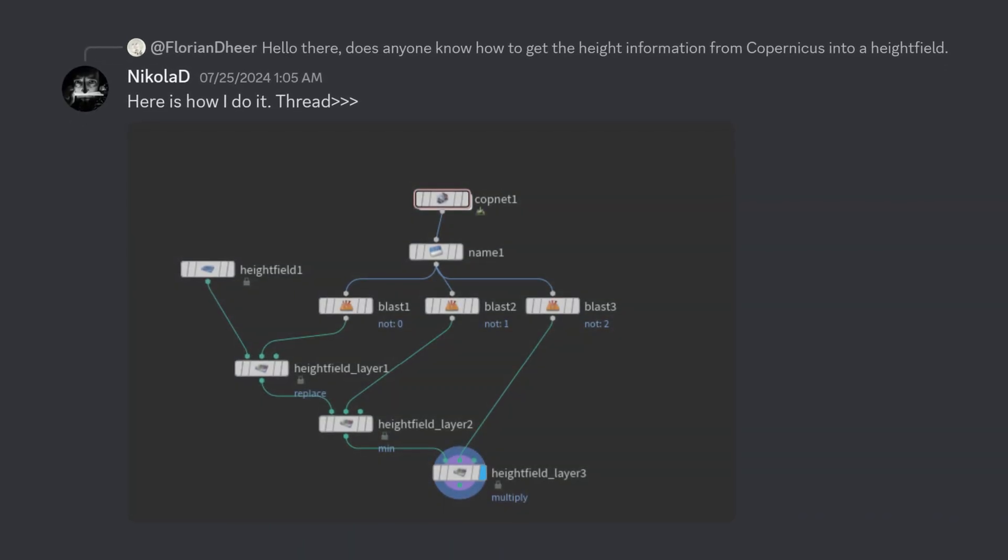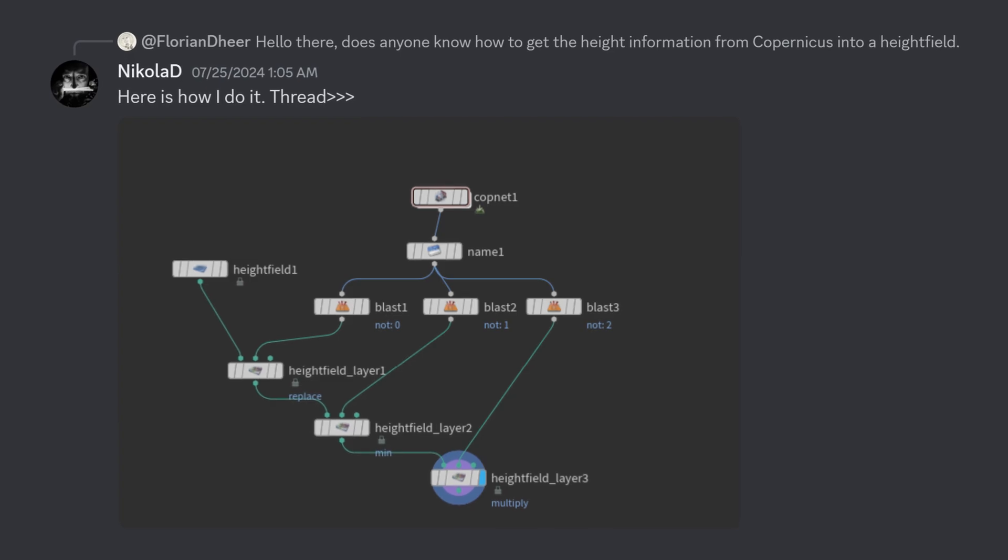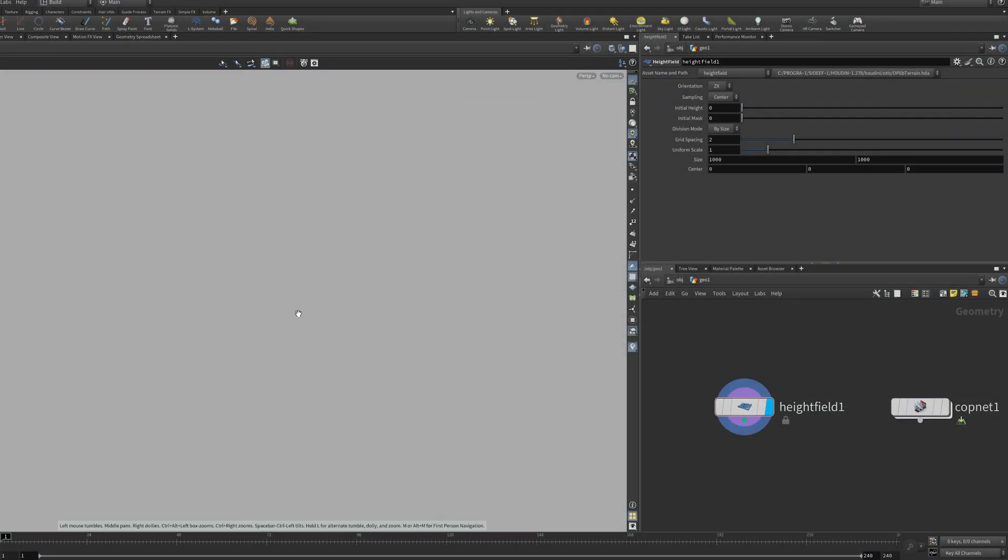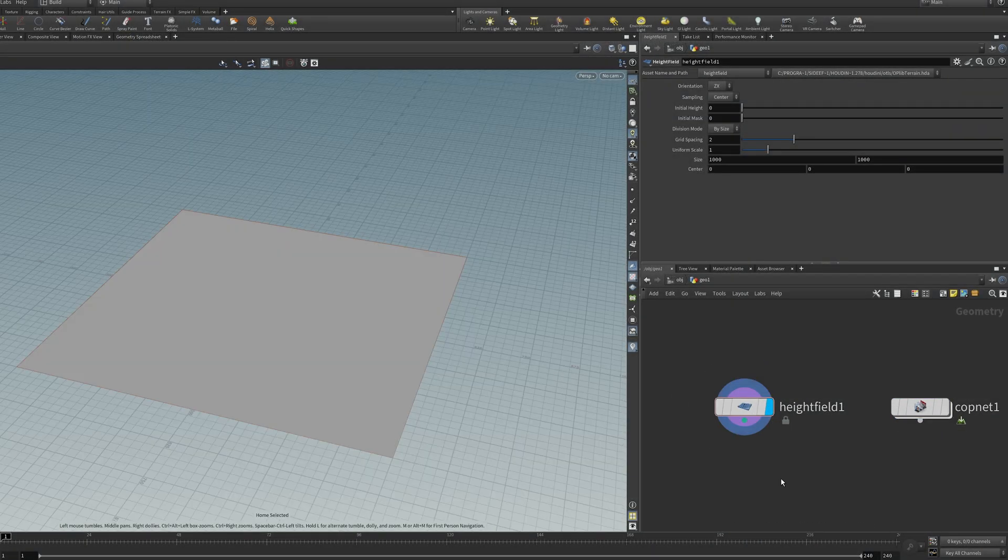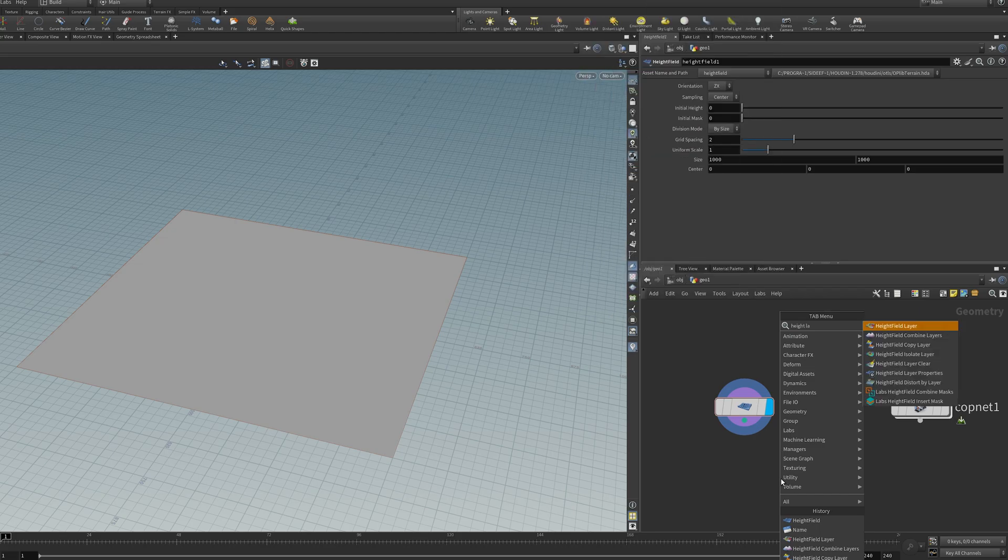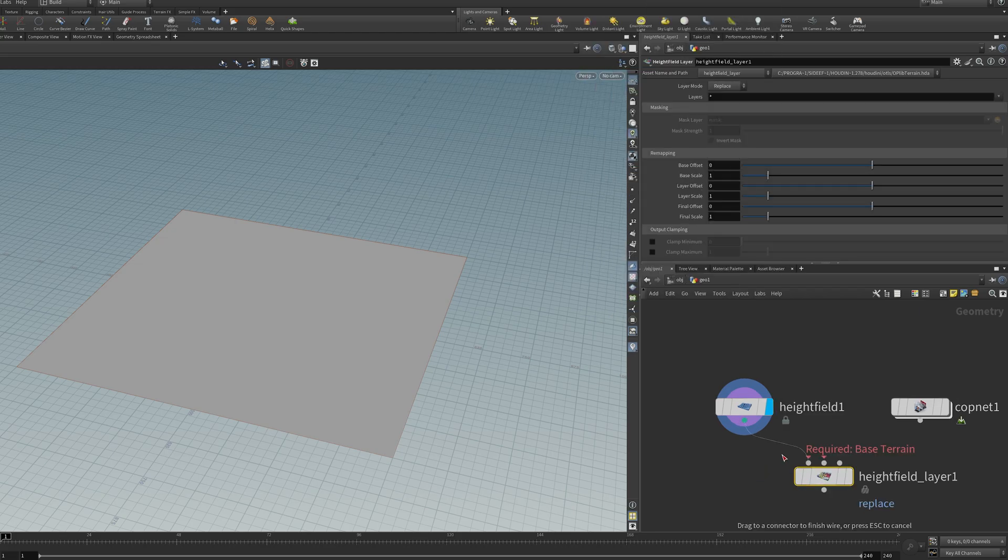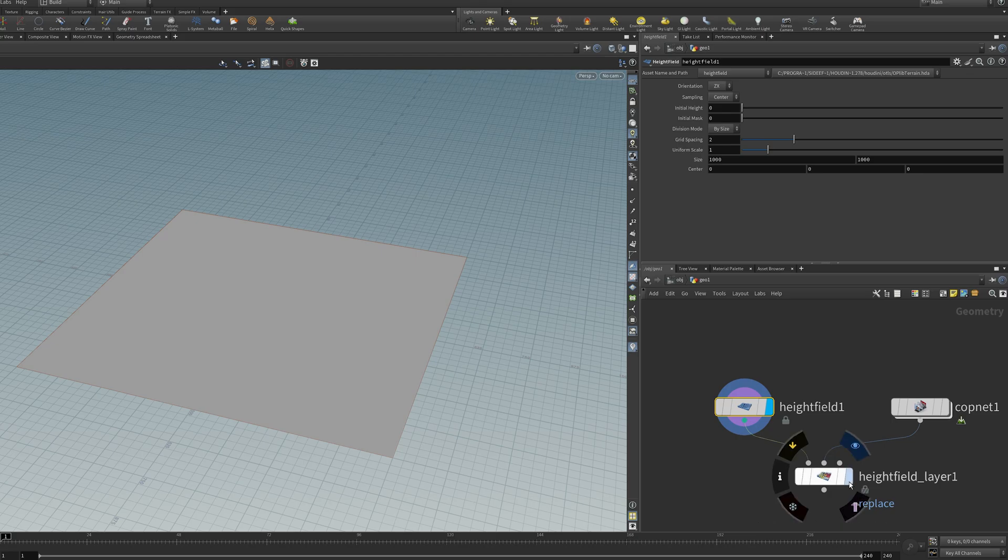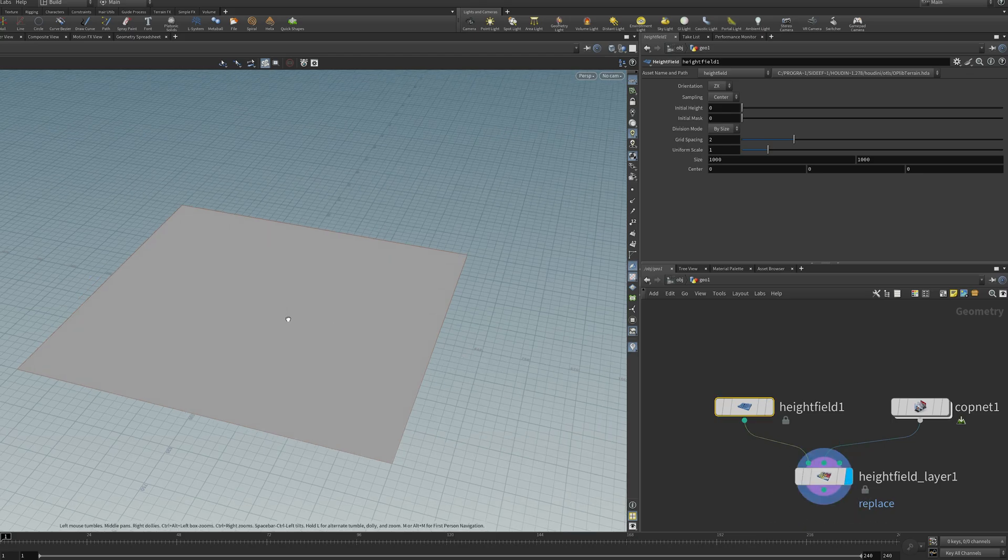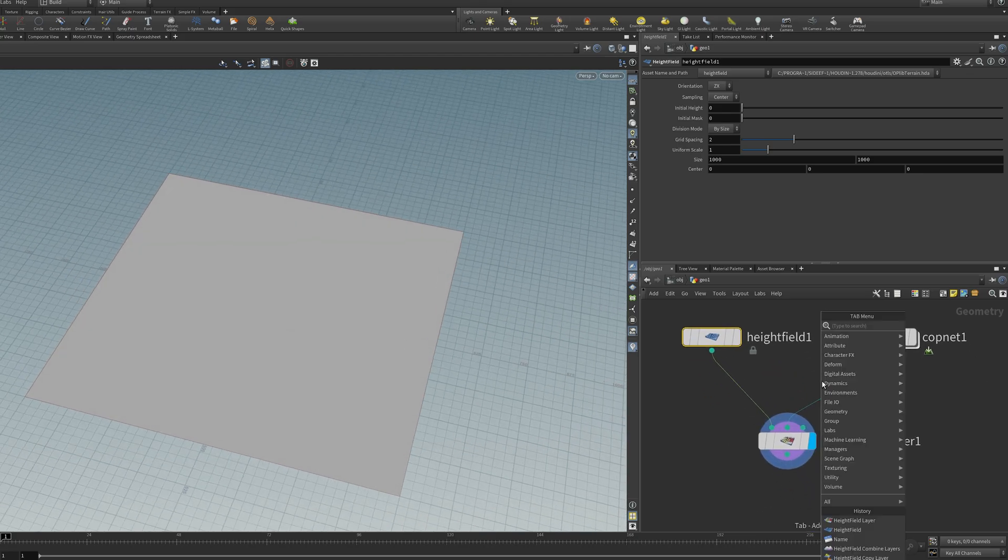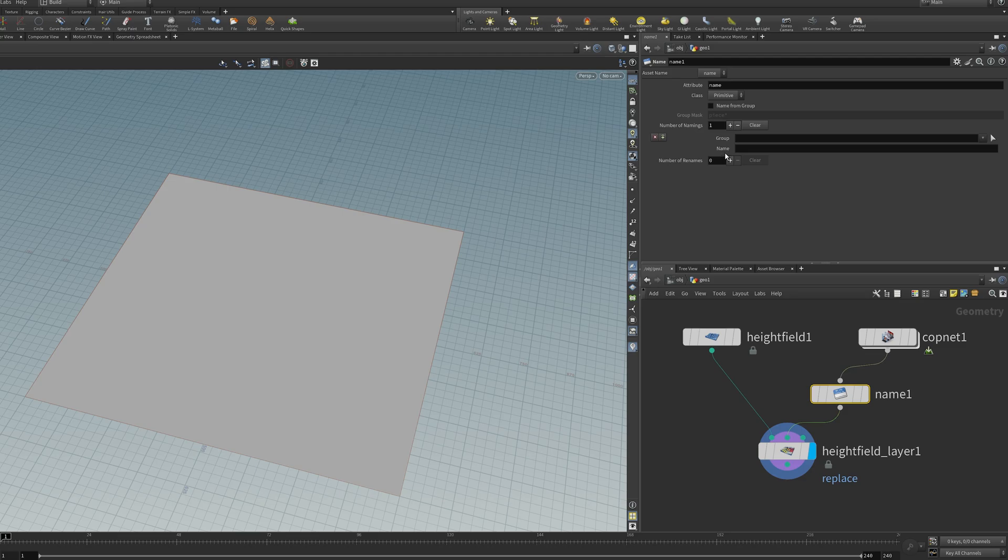Another method from NicolaD is using a blank height field and copying the data onto that height field. You can do that using something like a height field layer node. So plug in blank height field, plug in the copnetwork, and set the mode to replace. The last thing you need to do is give it a name again, so I'll give it the name height.